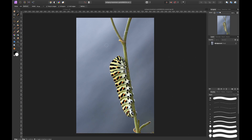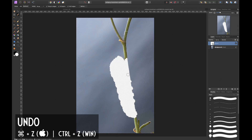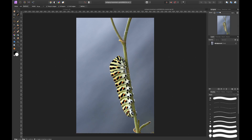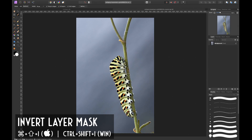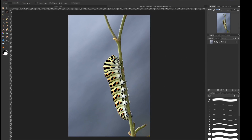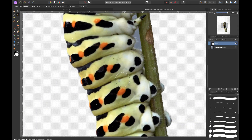Remember, right now I have the background selected, so if I masked this out I would mask my caterpillar out — which I don't want. I want to mask out the background. So I press Command Z to undo, then invert the selection by pressing Command Shift I. Now I've got my caterpillar selected. If I press Q you can see it, and when I hit the mask icon the caterpillar is left.